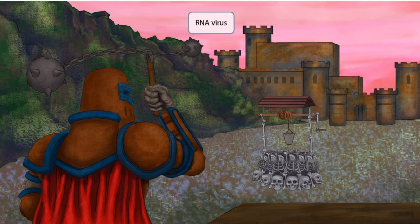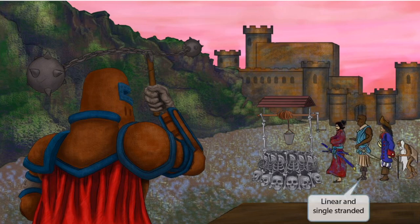Before we get too far into the image, pay close attention to the background. Notice that the sunset is a warm pink color, which means that HTLV is an RNA virus.